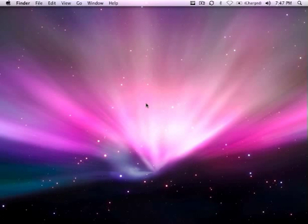Alright, so welcome. Today I'm going to be showing you how to type in different languages using Mac OS X.